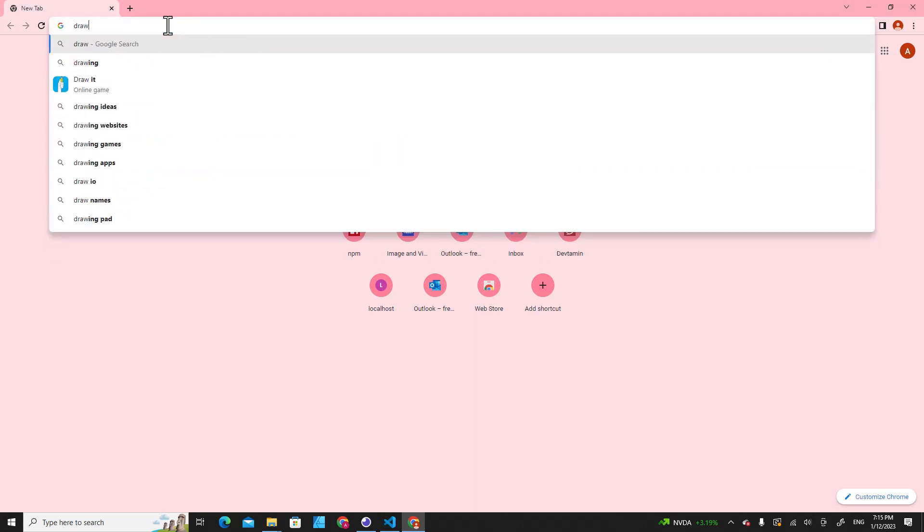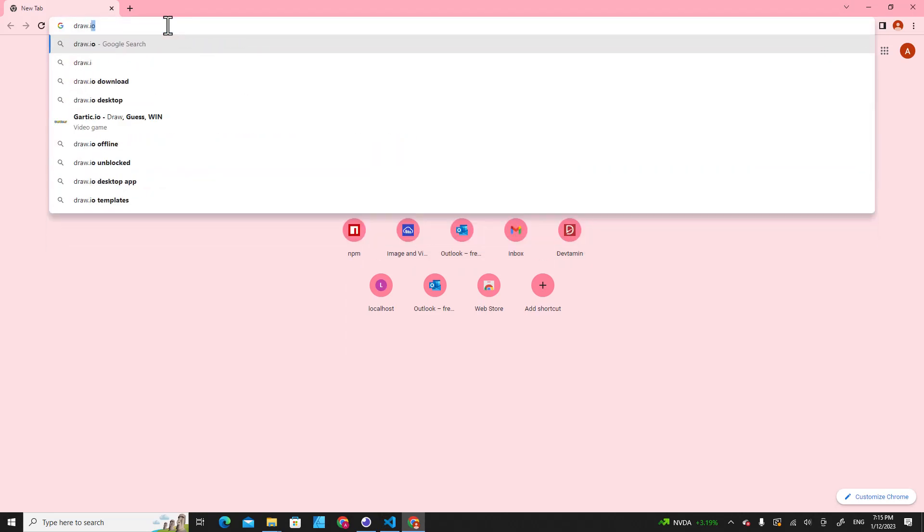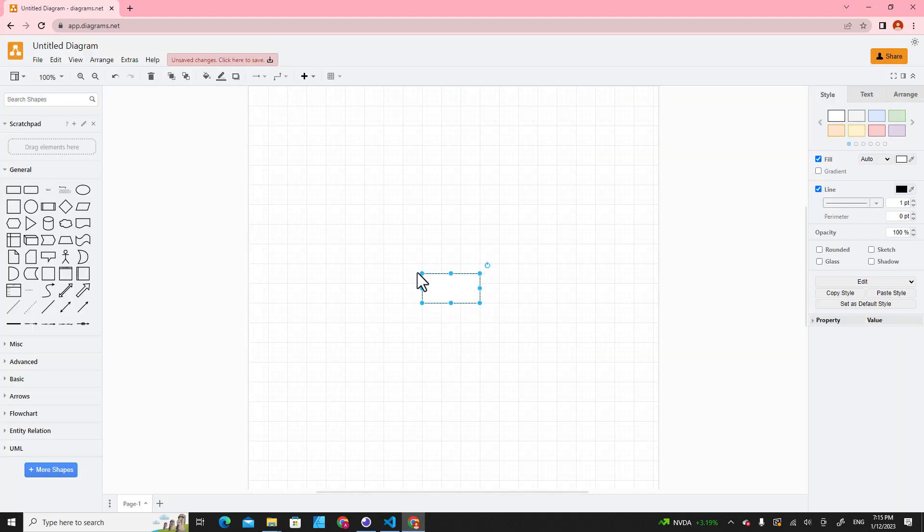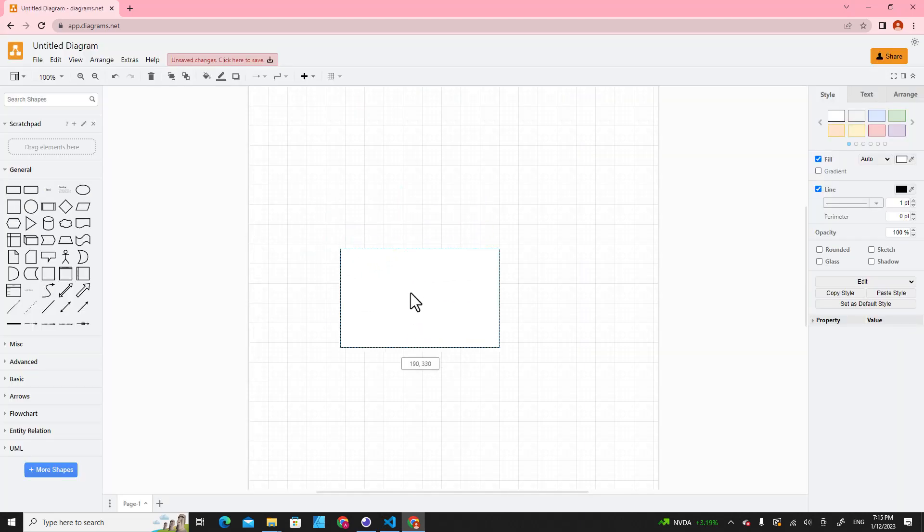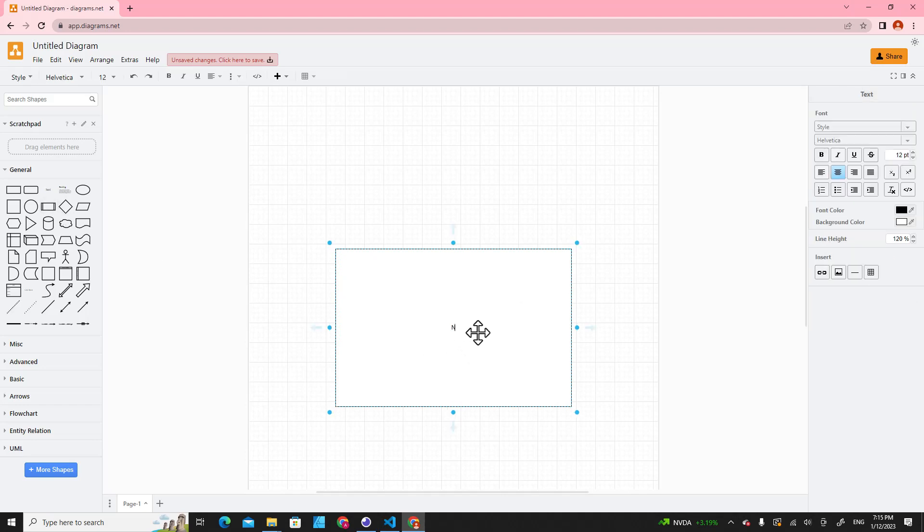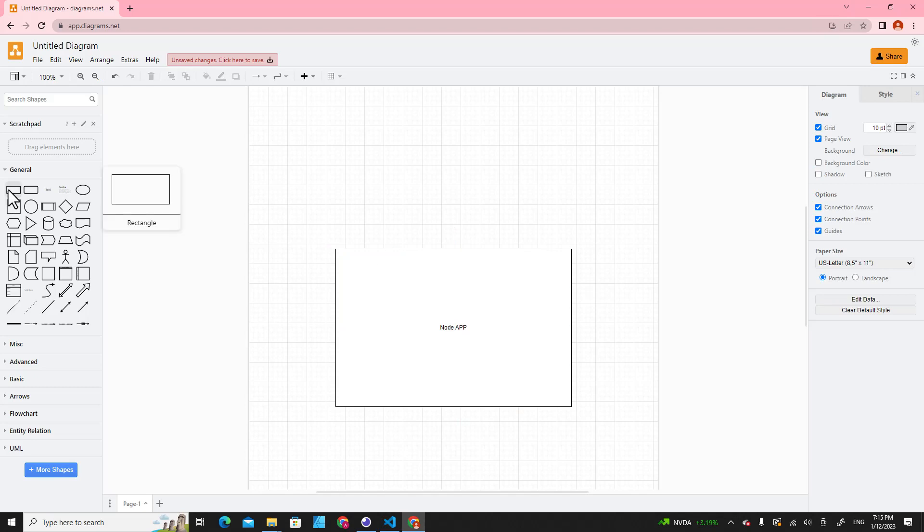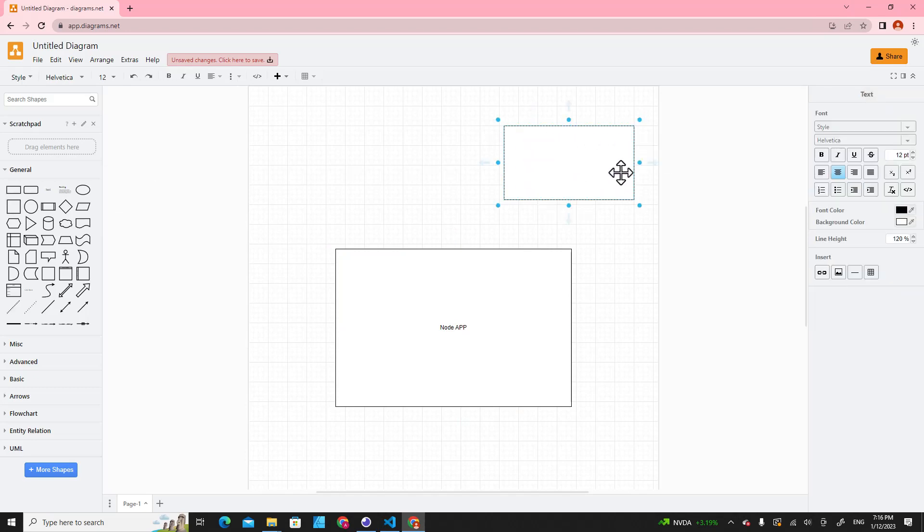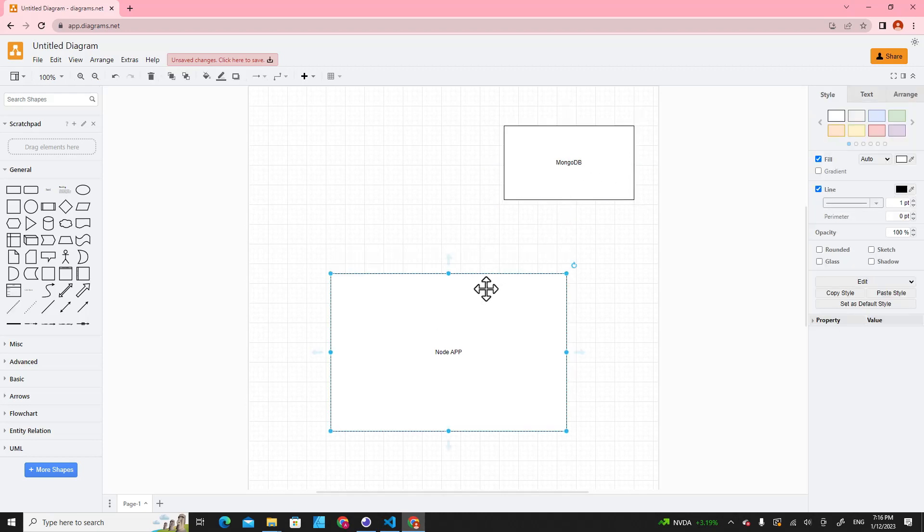Let me draw you a picture so you can understand the process easily. Here is our application - let me draw you here our application. And this is Node, right, Node app. We have a database over here which is like MongoDB. Previously we learned how to connect our application to the database.